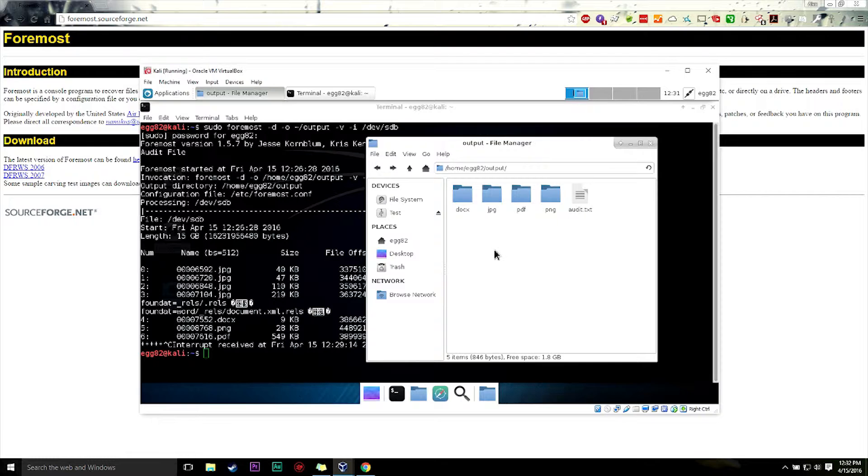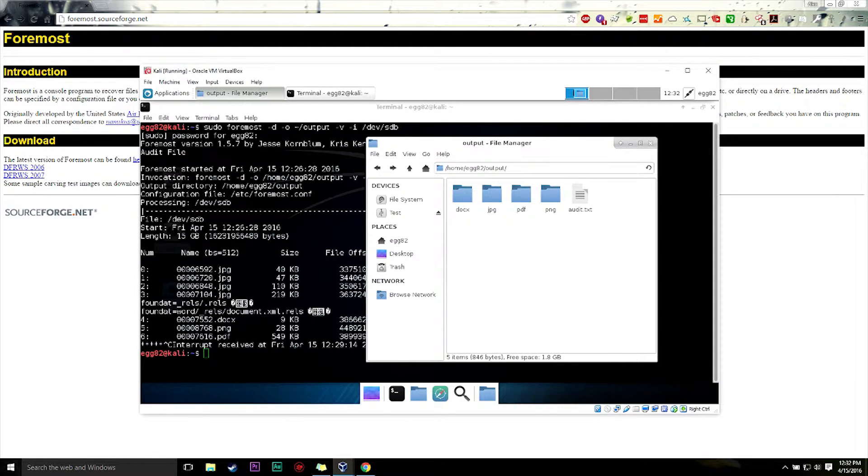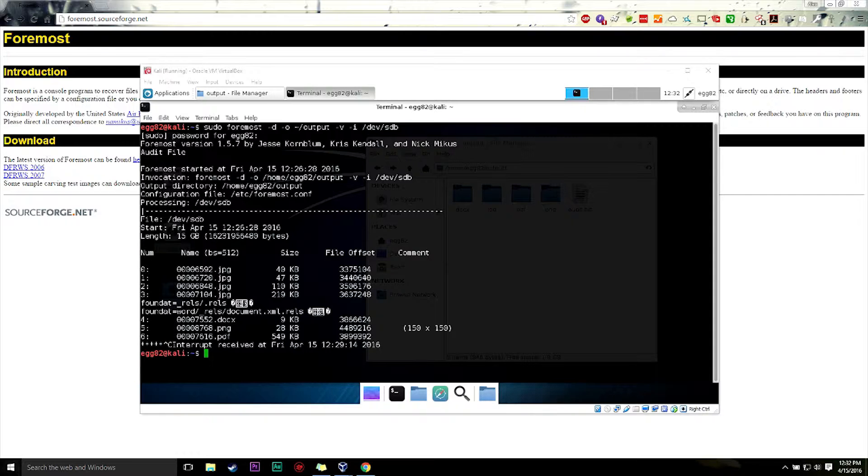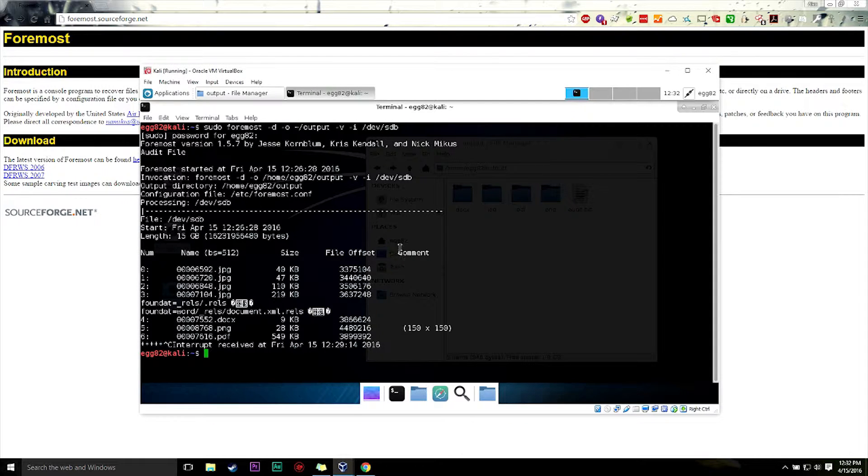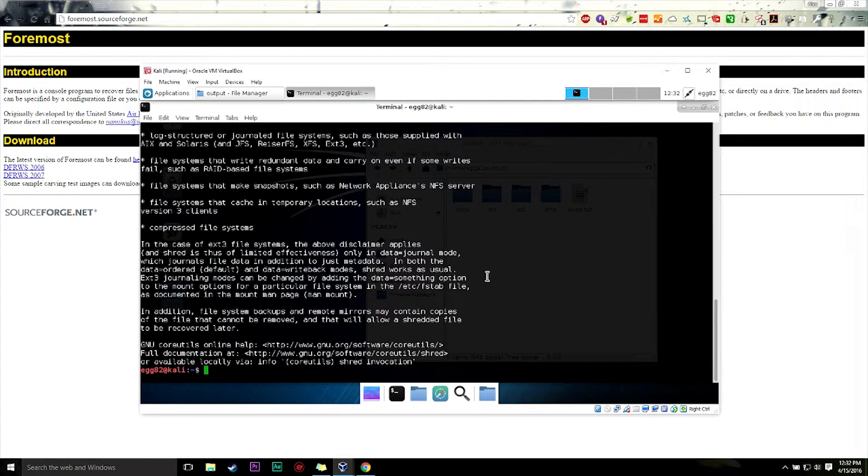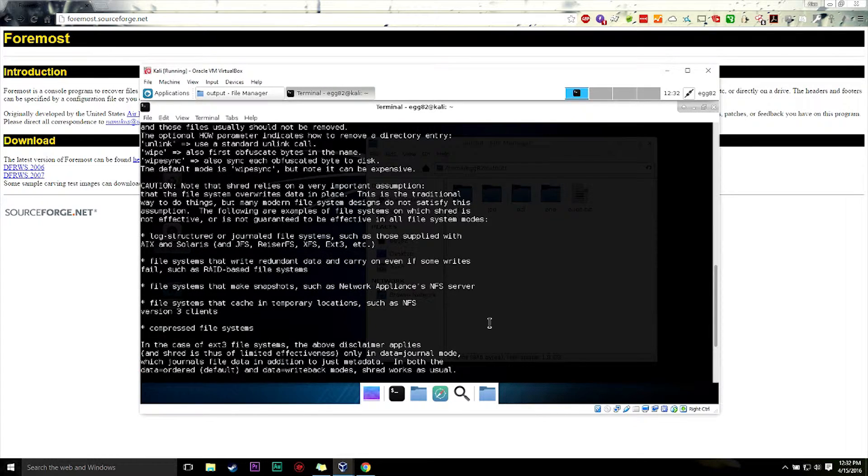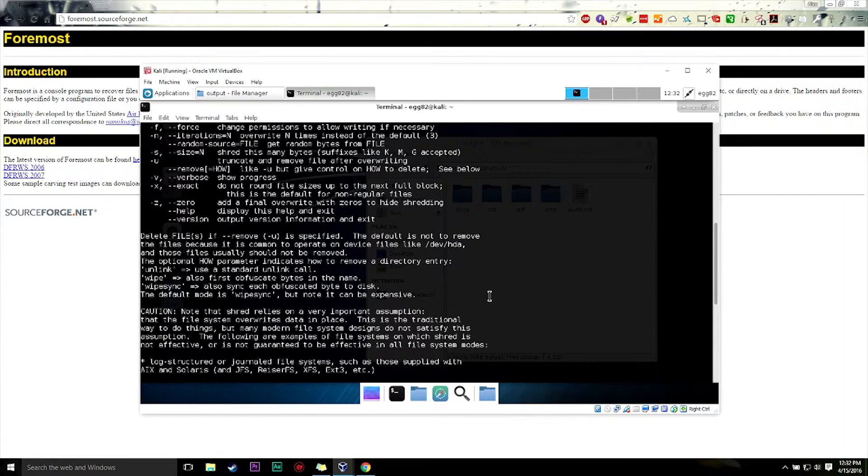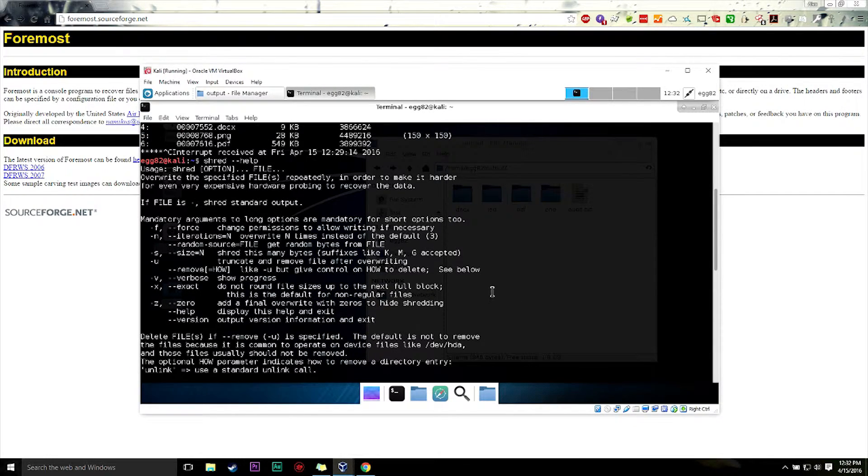So how do you delete, delete a file? How do you wipe everything? I have a program that I use on my computer that basically completely erases a file. And there's another program on here called shred that also completely erases entire file systems or files. It doesn't matter, whatever.